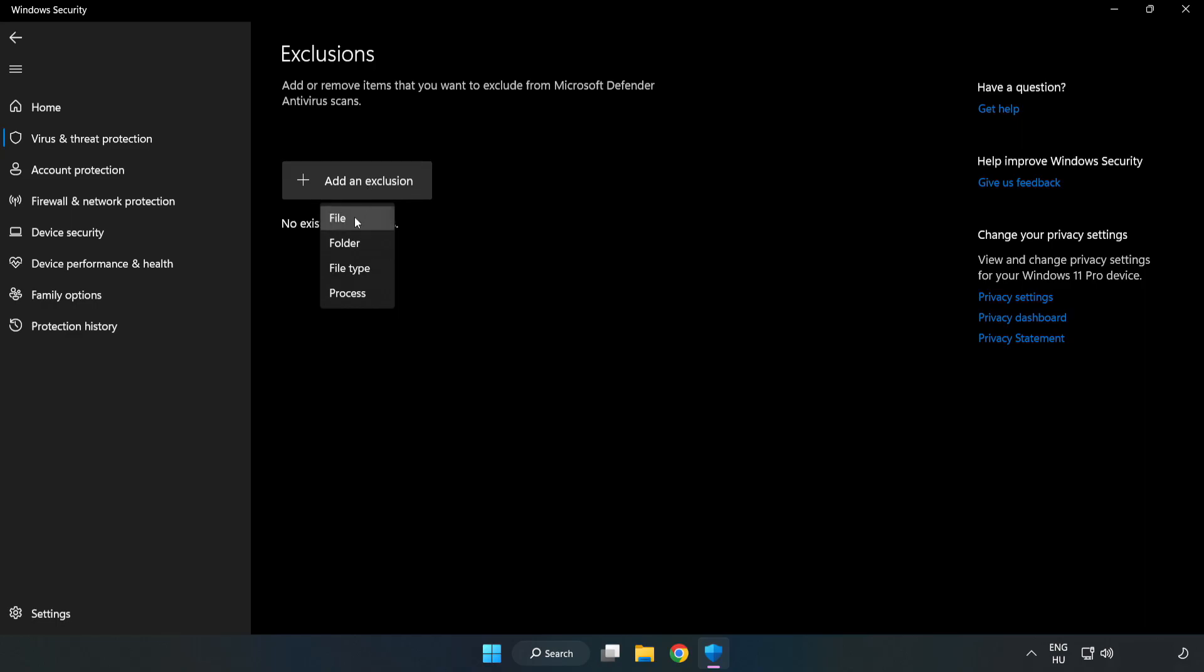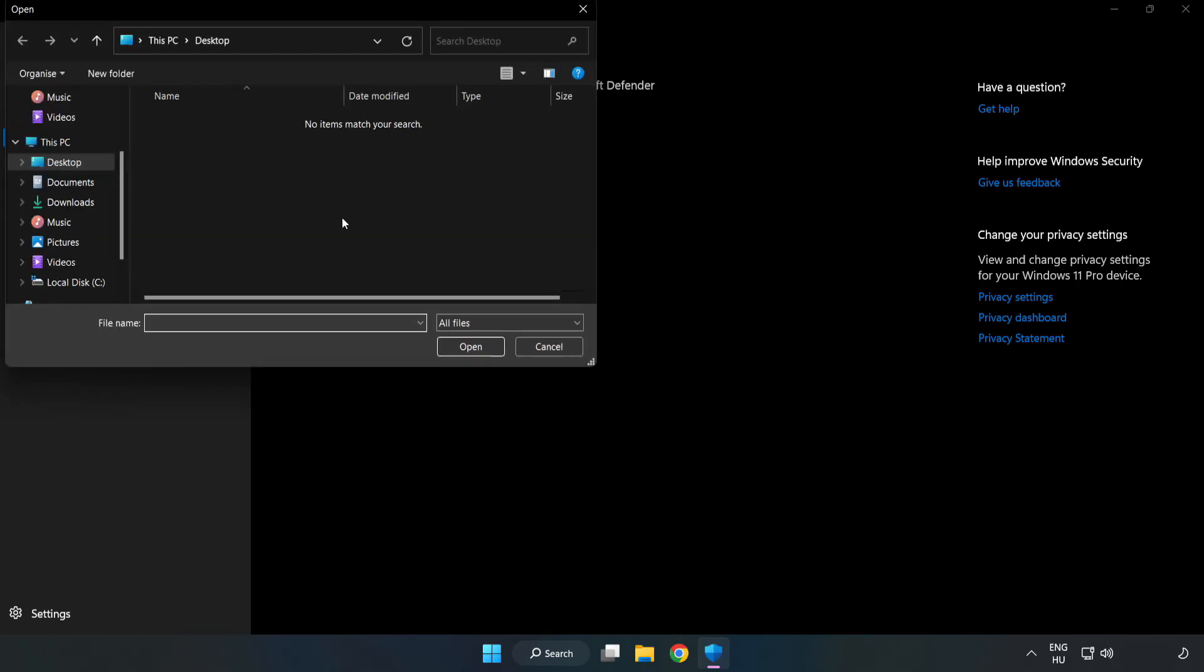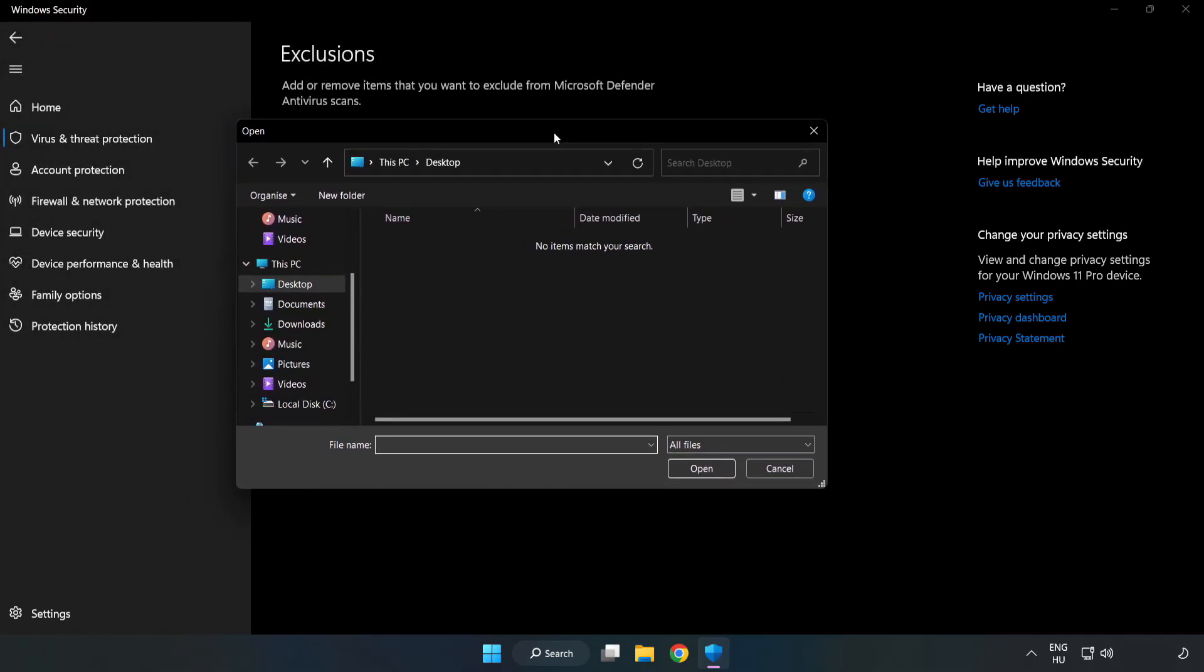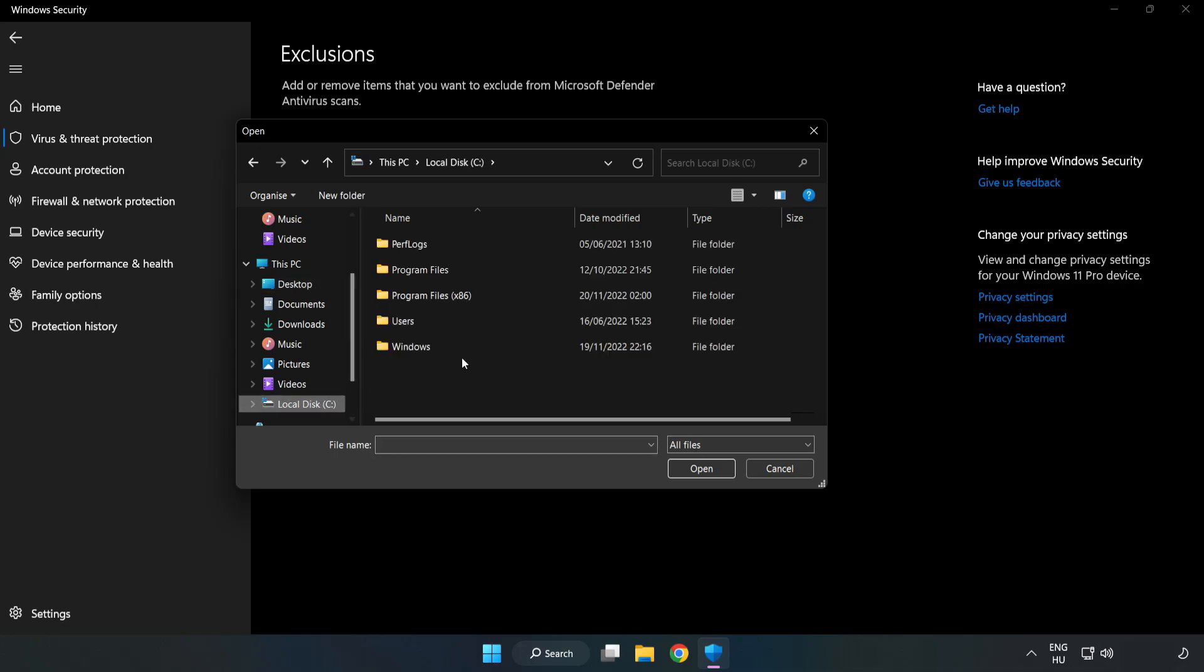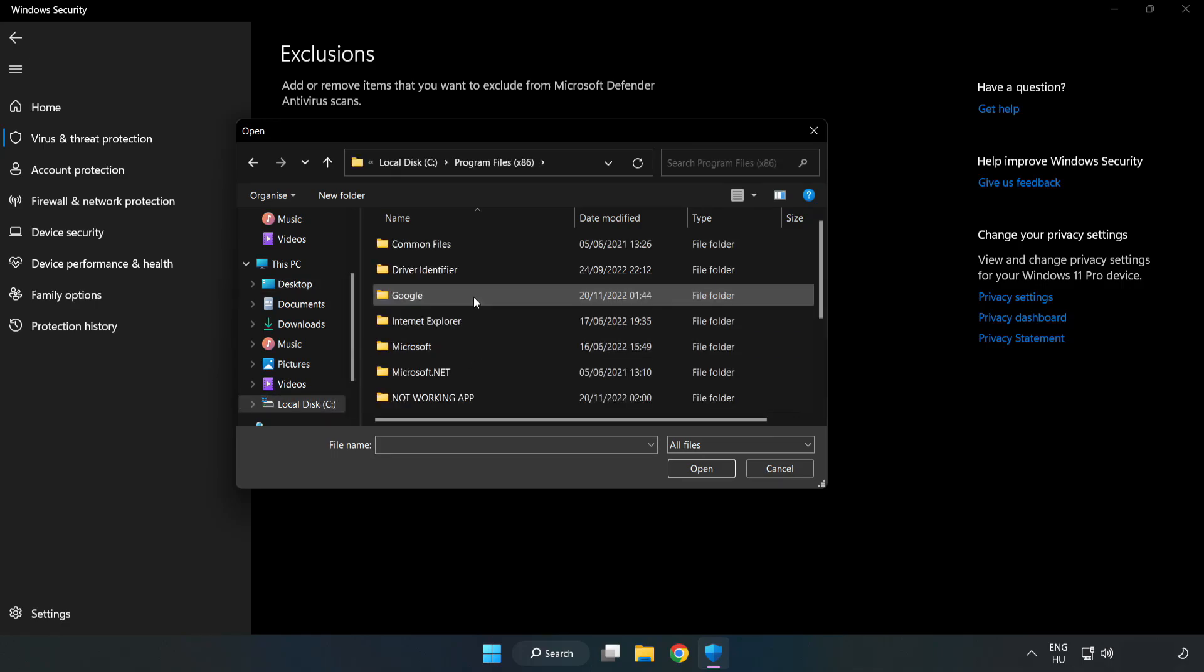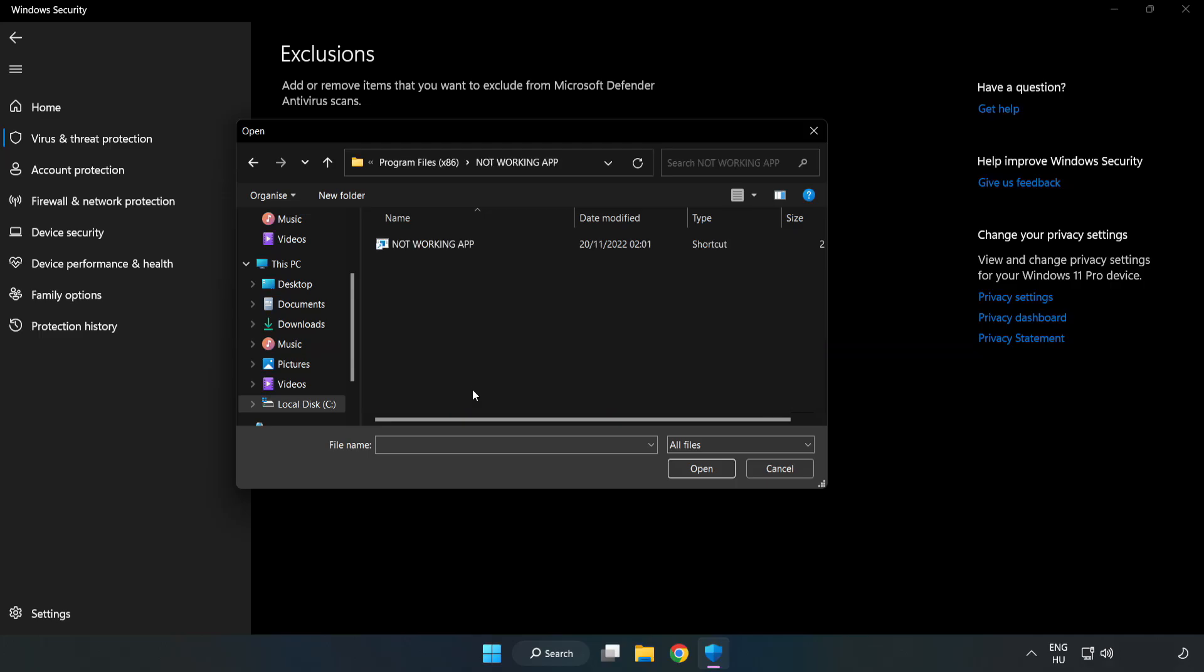Try File and Folder. Find your Not Working Application. Select and click Open.